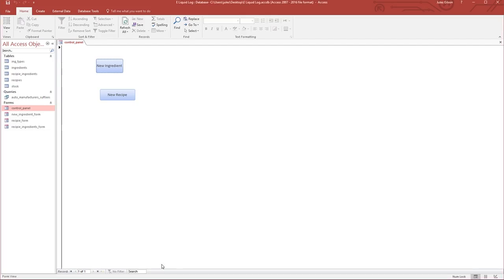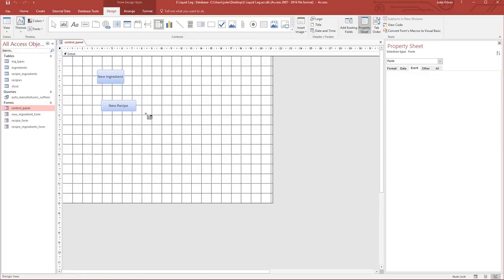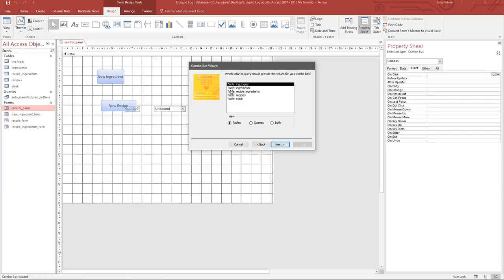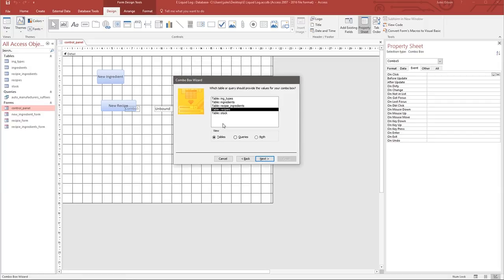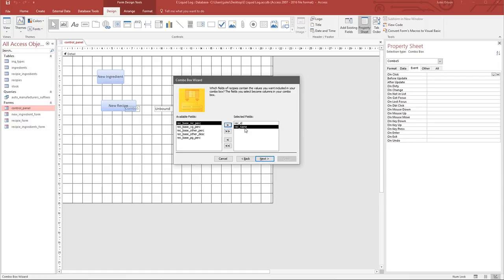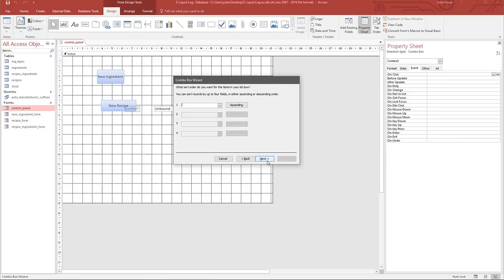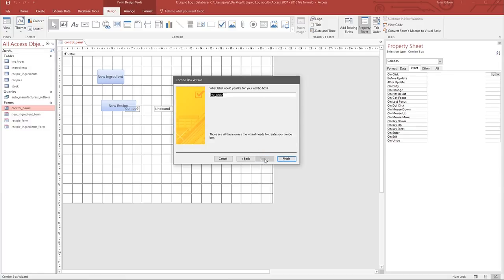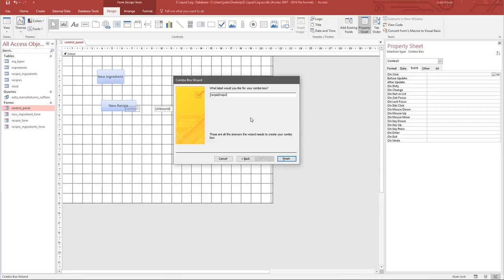Let's go into the design view and create a dropdown. We'll use the wizard, get the contents from the recipes table. We want the ID and the name. We're actually interested in getting the recipe ID so we can open the specific recipe by its ID. We'll sort them by recipe name ascending, hide the key column, and call it recipe drop down.